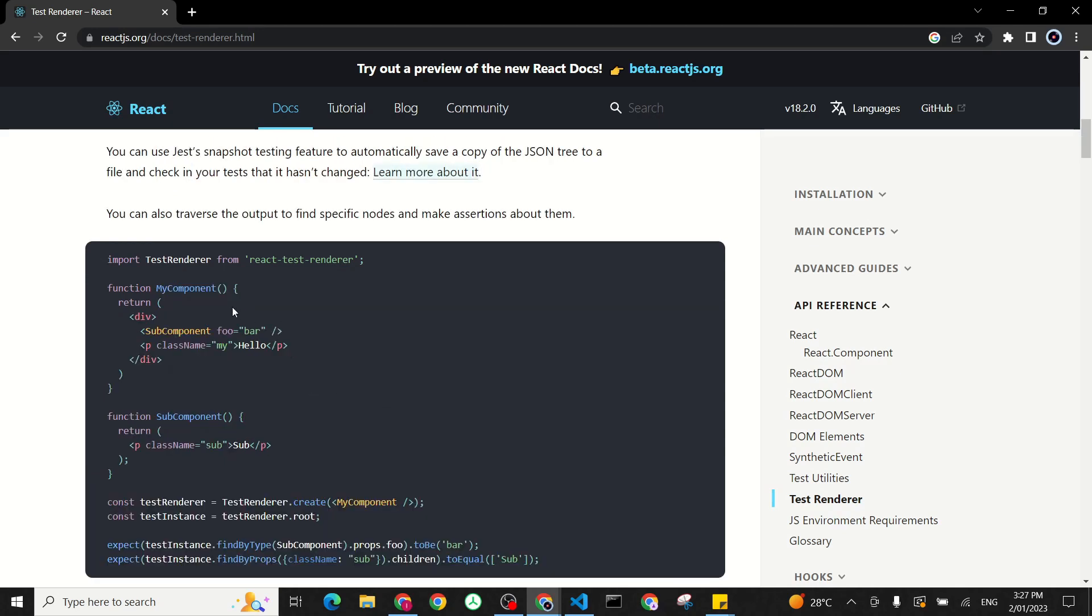For a more complex one, we have another example here where they have a component which renders a subcomponent with a property foo equal bar. And then we have a paragraph here with a class name my and have a text Hello. The child component is just a P tag with a class name of sub and text with sub capital.